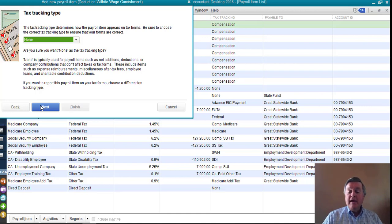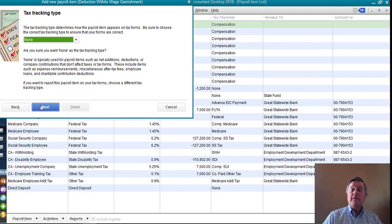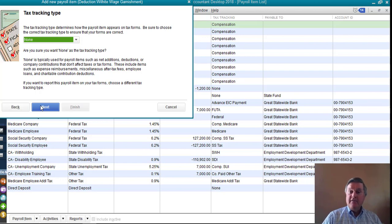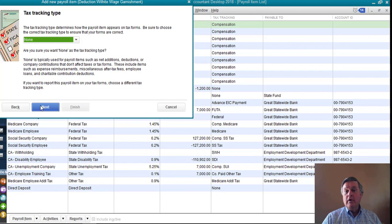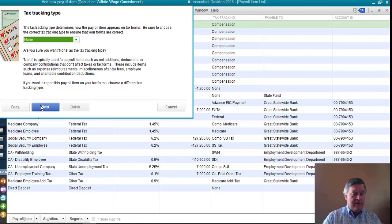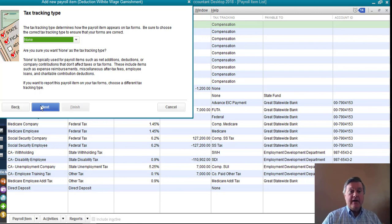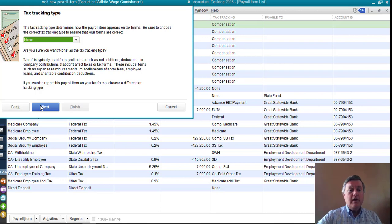Now, in our case, it's fairly simple. There are no taxes are going to be affected by wage garnishment, right? I mean, he's not going to pay less taxes because he's having money withheld from his check for an old debt, something like that. So none, in this case, is actually the correct option. So I'm going to leave that. Click Next.